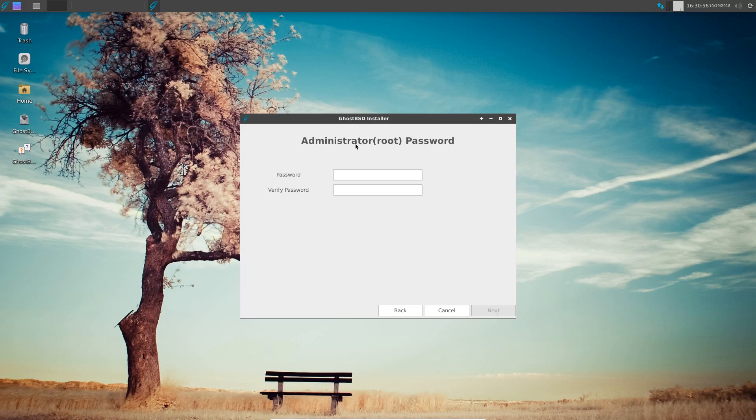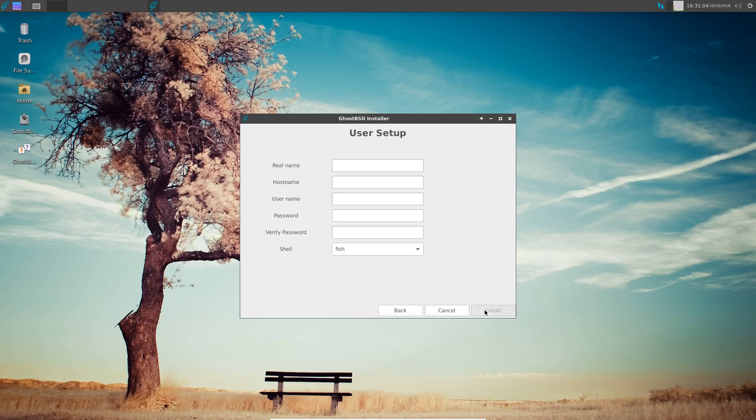Okay, it's now asking me for my root password, which is telling me it's super weak and yes that's fine.